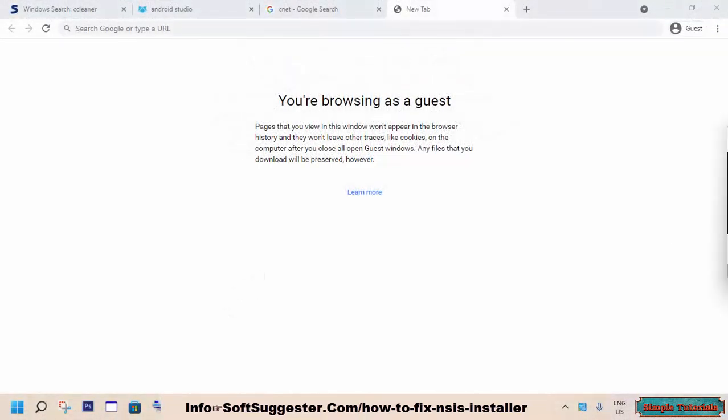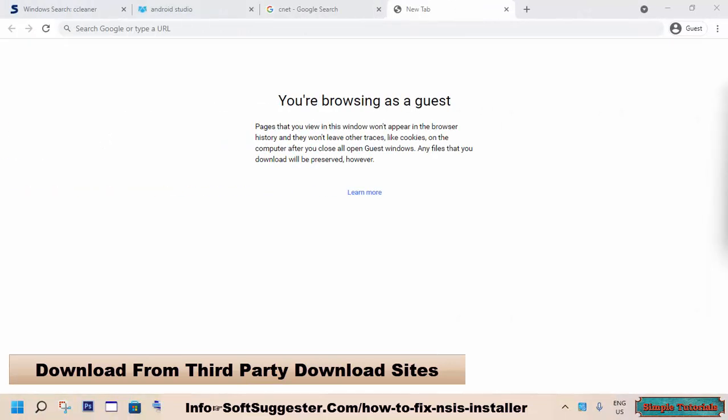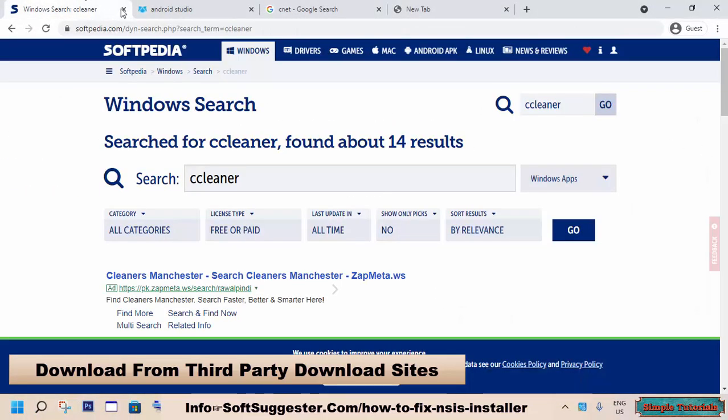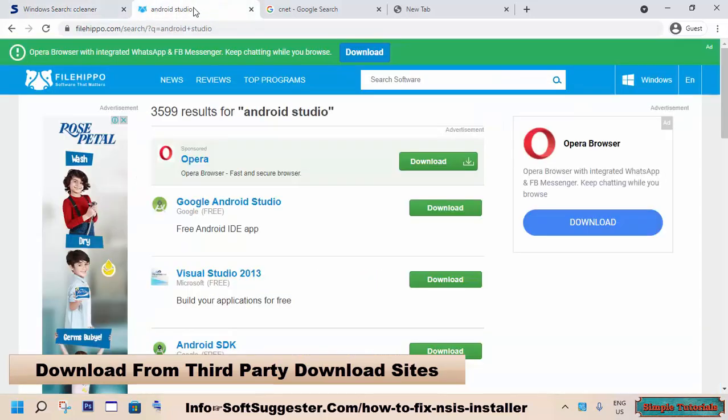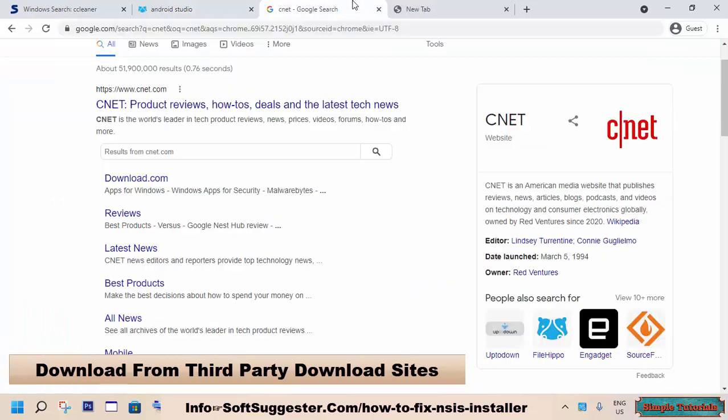The bug possibly could be in the installer downloaded from the official website. We suggest downloading your required software from third-party reputable download websites like Softpedia, FileHippo, CNET, and others.